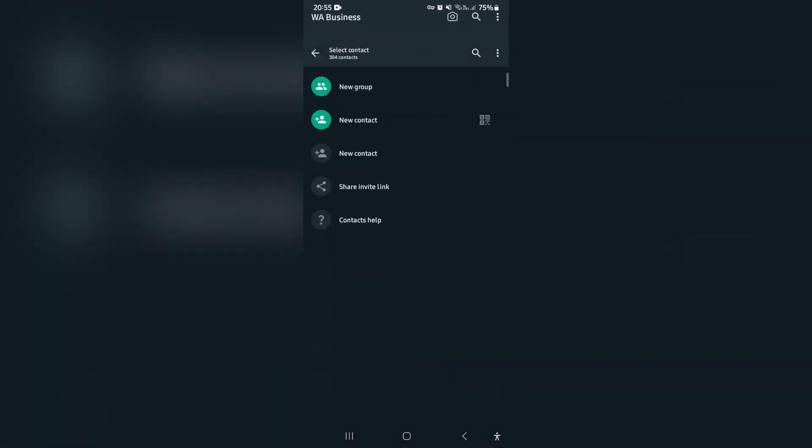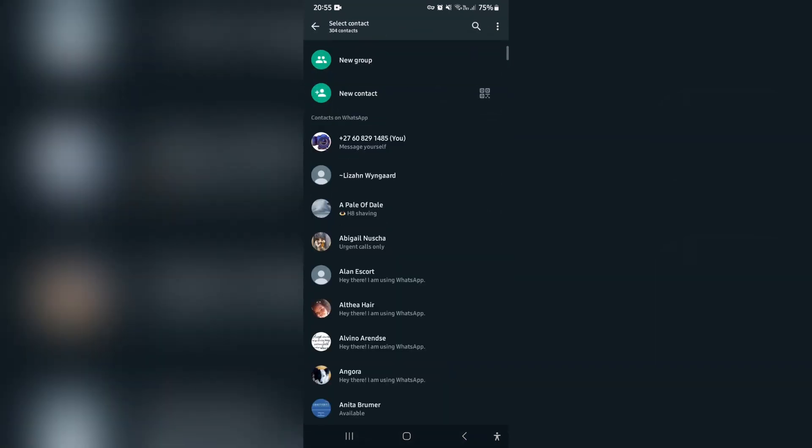You are going to tap on that. Once you tap on that, you can see at the top it says new group, new contact.